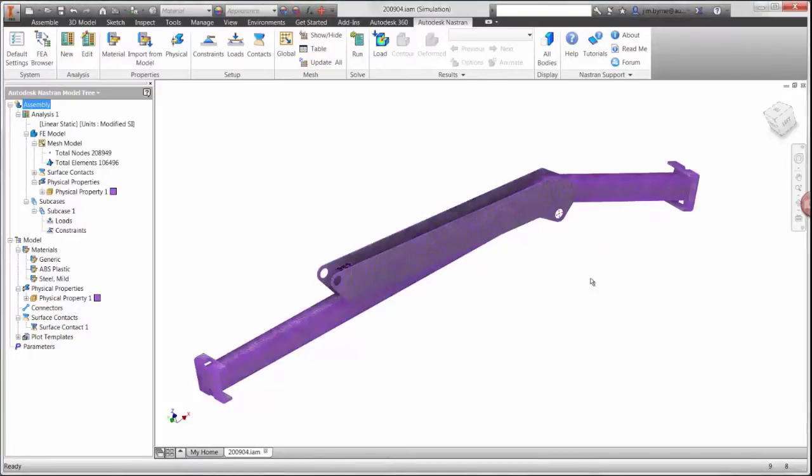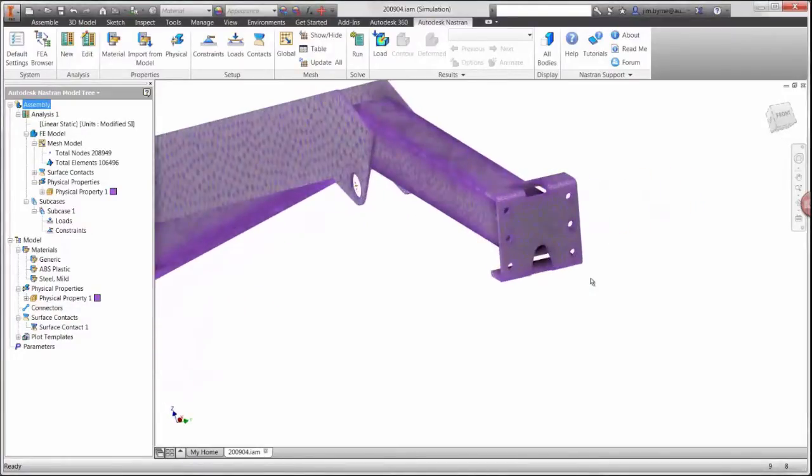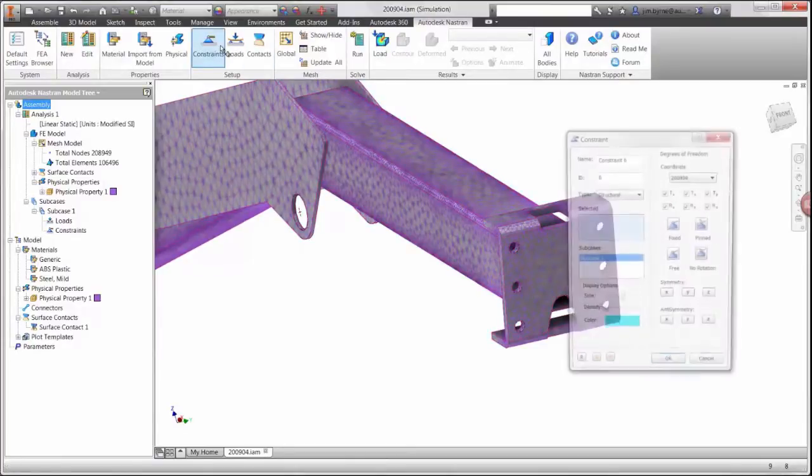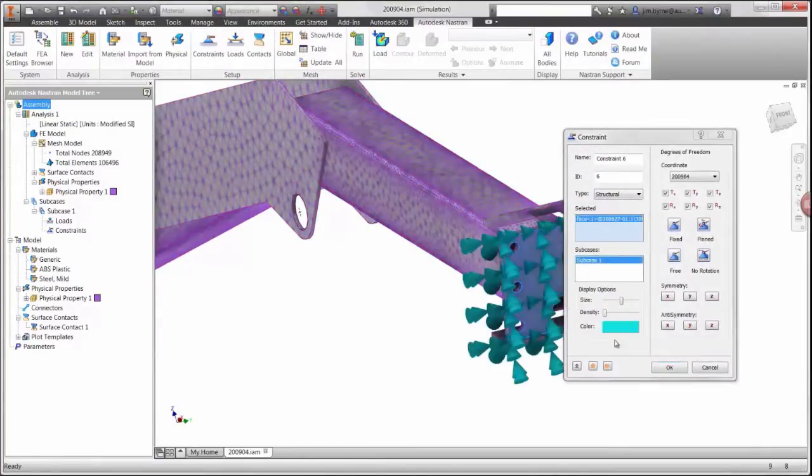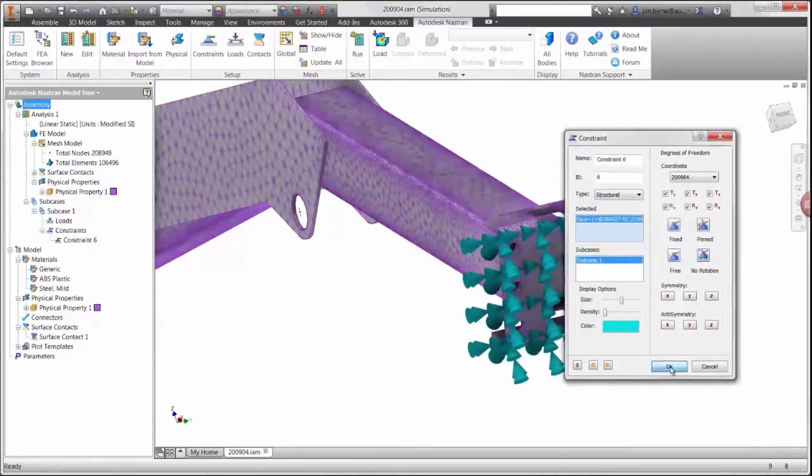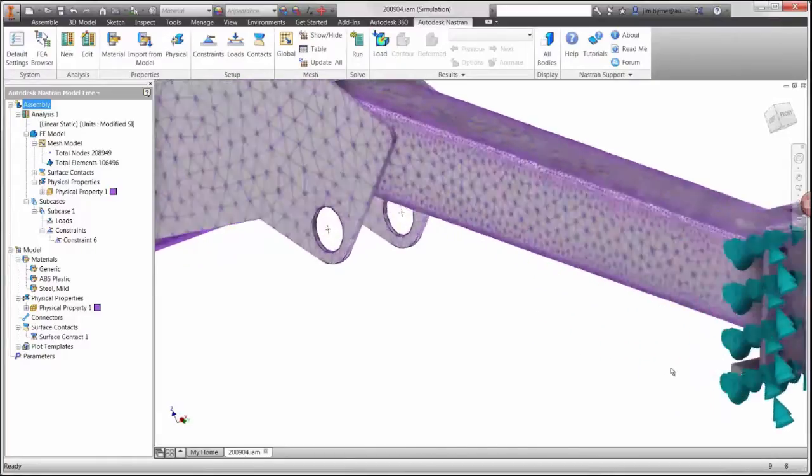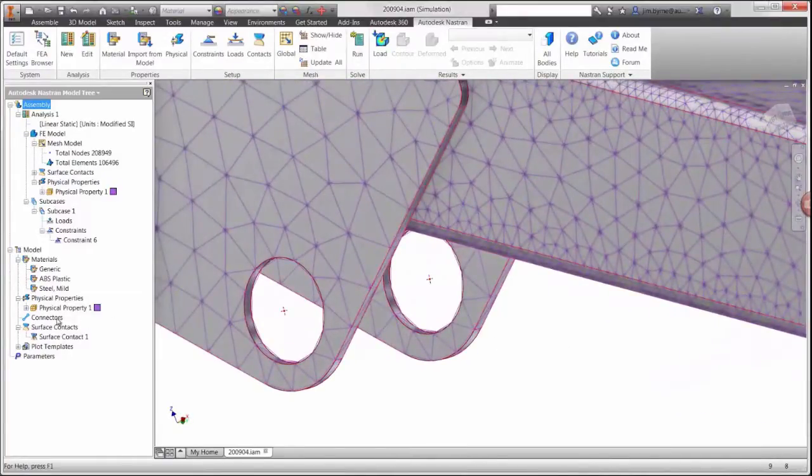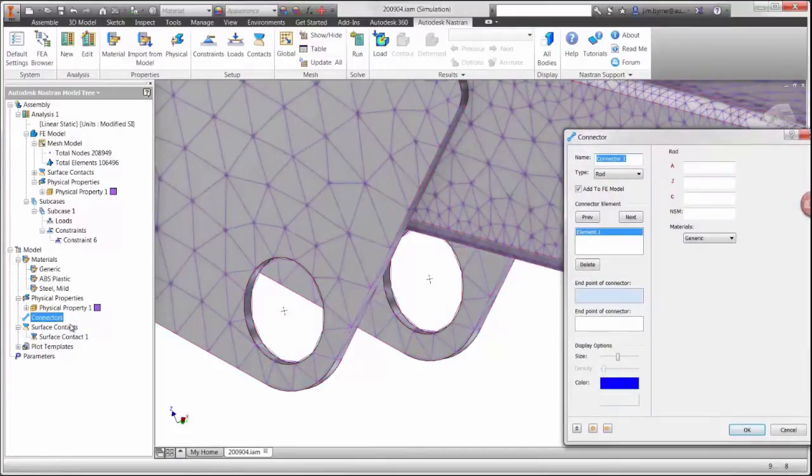Now we'll apply some of the boundary conditions that simulate the real-world scenario. We're going to start with a fixed constraint on one end of the crane. Then we have two holes used for the actuator that is lifting the boom up and down.